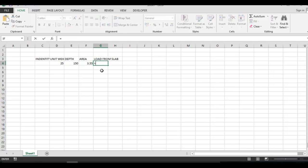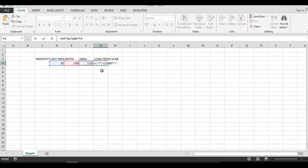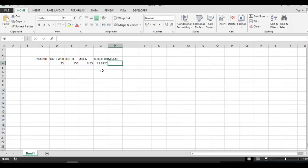Load from slab is equal to this multiplied by this. And this is in mm so I'll be taking divided by 1000 multiplied by the area. This is the load that will be acting in kilonewton.